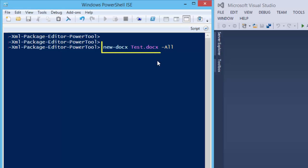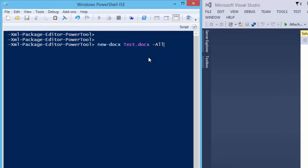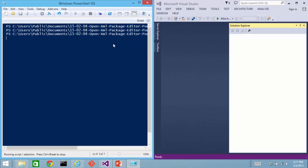I'm going to use the new docx commandlet that is part of Power Tools for OpenXML to create a test document. And I'm going to tell it to put everything into this one single document so that we have a nice complicated document to take a look at in Visual Studio.